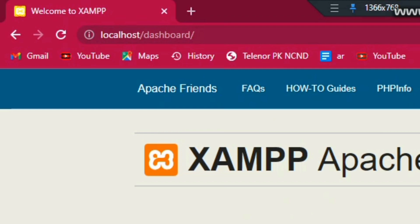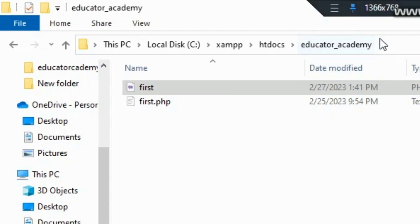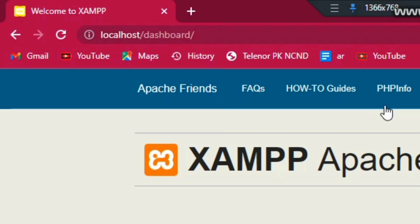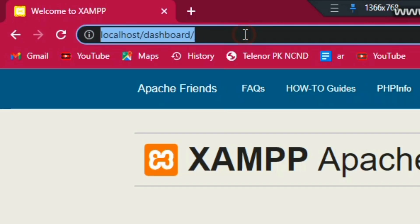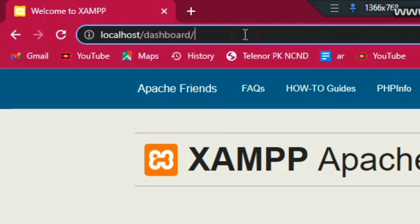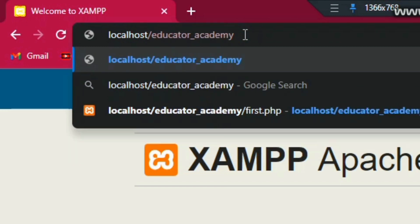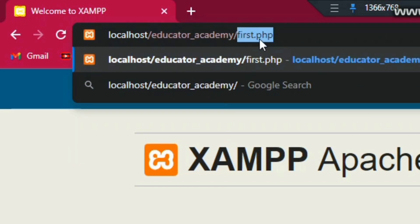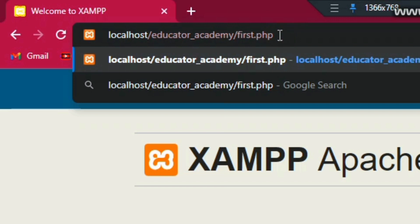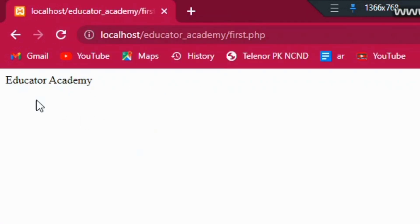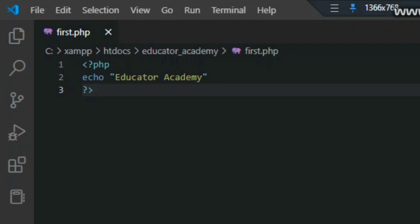Now go to the URL of this website and copy only the folder name — 'Educator Academy' in this case. Go to Google Chrome, remove 'dashboard' from the URL, and enter only the folder name and the first PHP file name, then refresh. You can see it will print and it will be working.